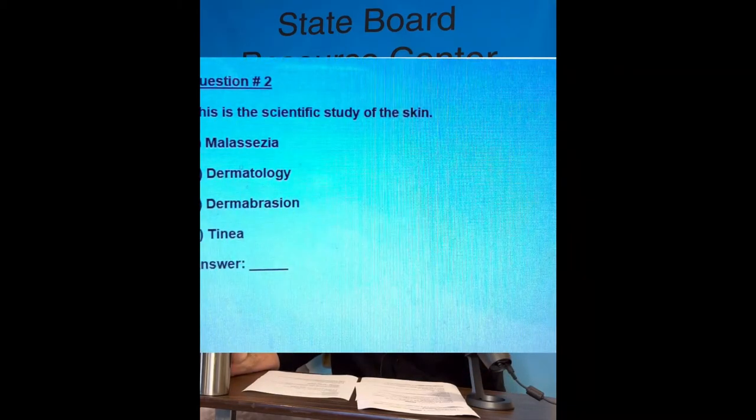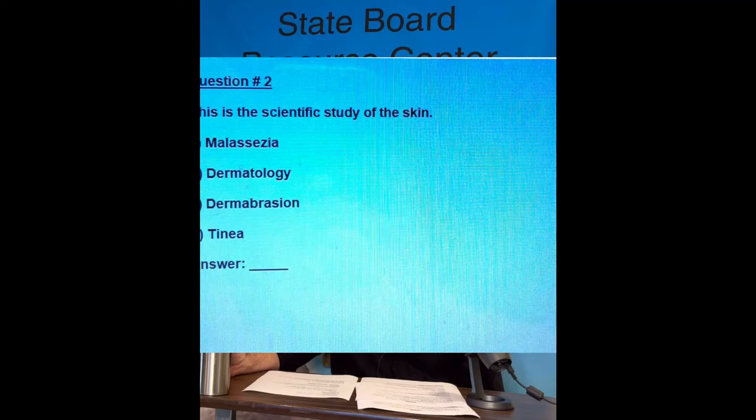Next question: this is the scientific study of the skin. Answer A: malassezia. Answer B: dermatology. Answer C: dermabrasion. Answer D: tinea. The answer is B, dermatology. Derma is the Greek word for skin, and -ology is the Greek word meaning the study of. So dermatology becomes the study of skin.